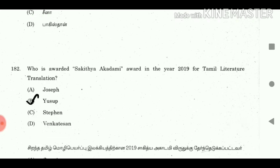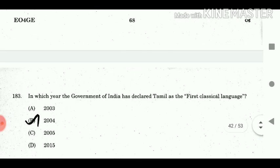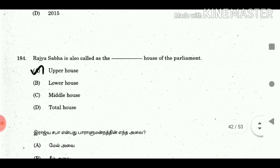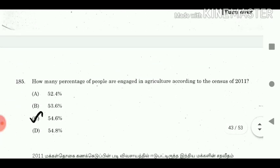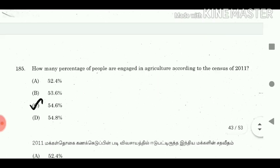Question 182: Who was awarded the Sahitya Akademi in the year 2019 for Tamil Literature Translation? Answer: Yushu. Question 183: In which year did the Government of India declare Tamil as the first classical language? Answer: 2004. Question 184: Rajya Sabha is also called the Upper House of the Parliament. Answer: Upper House. Question 185: What percentage of people are engaged in agriculture according to the census of 2011? Answer: 54.6%.